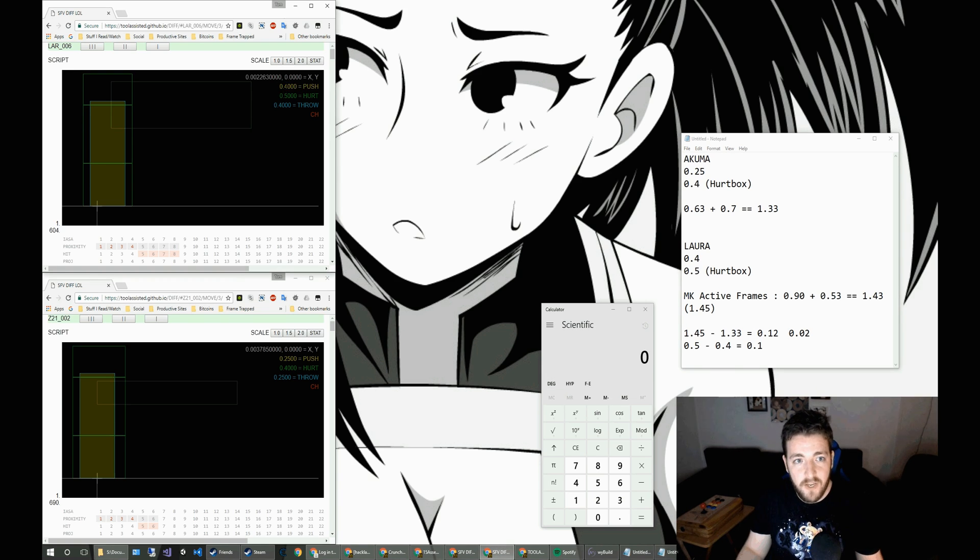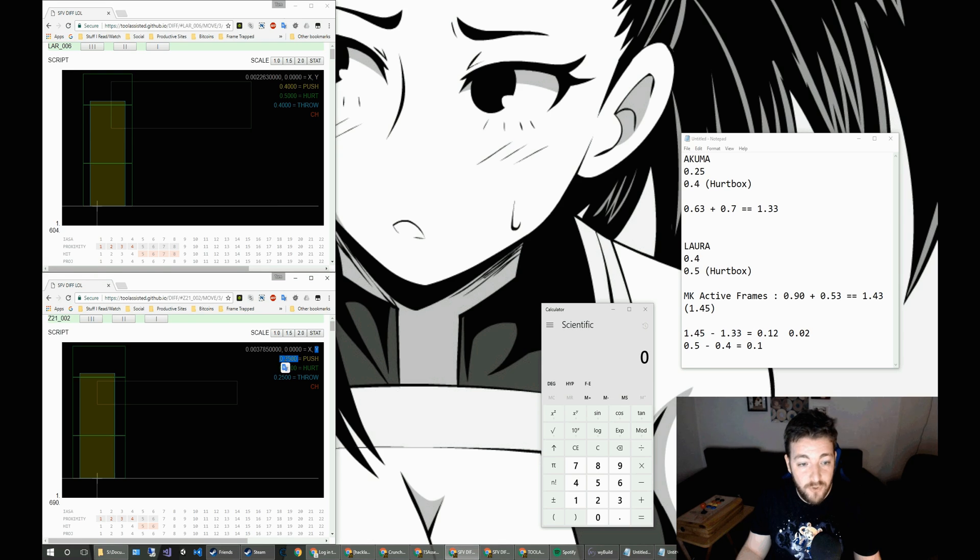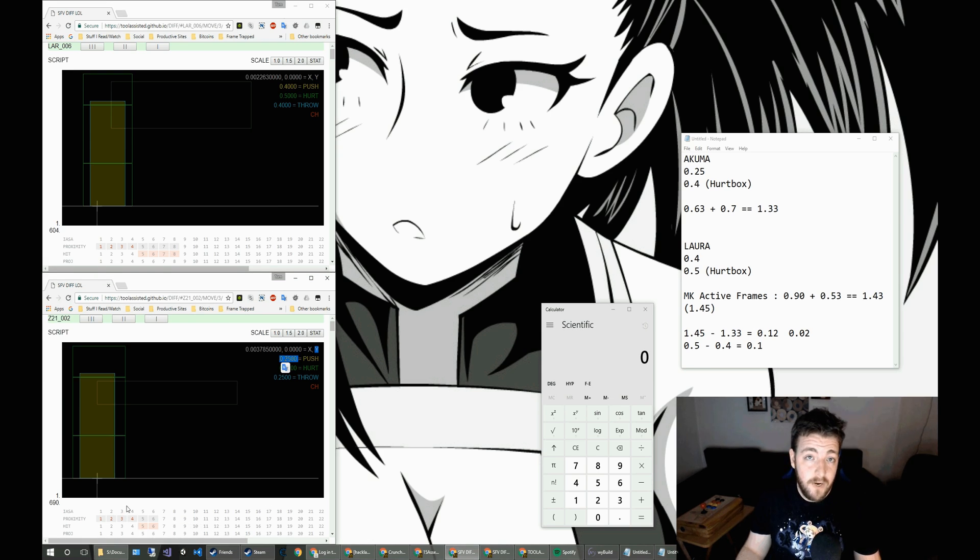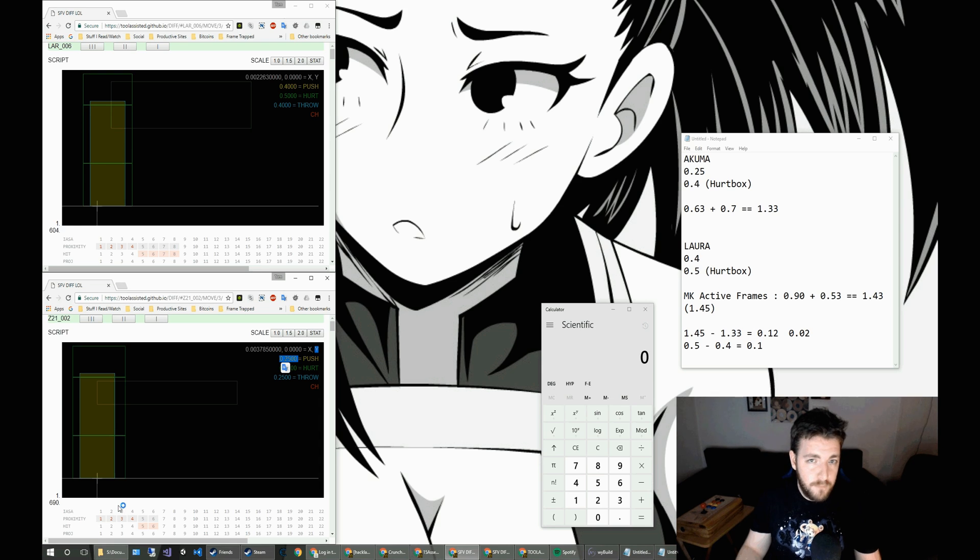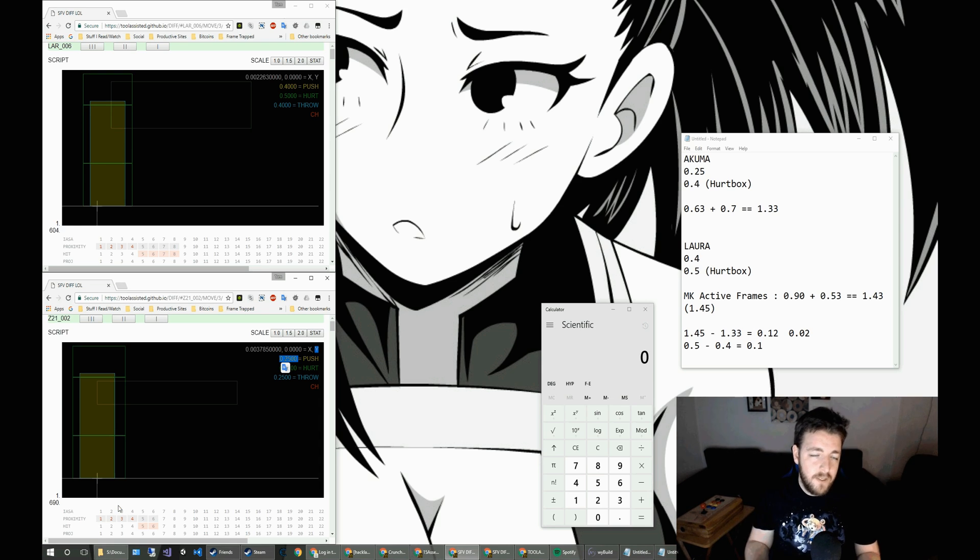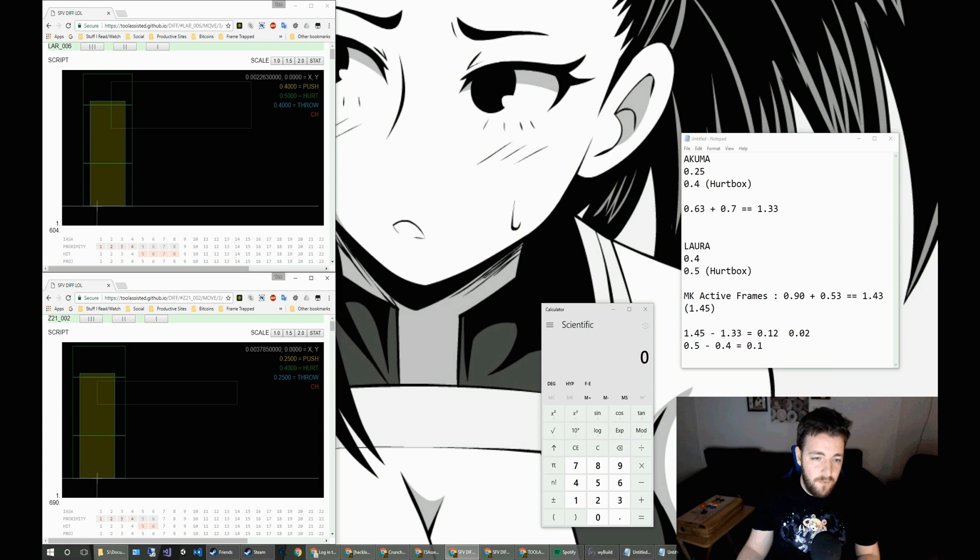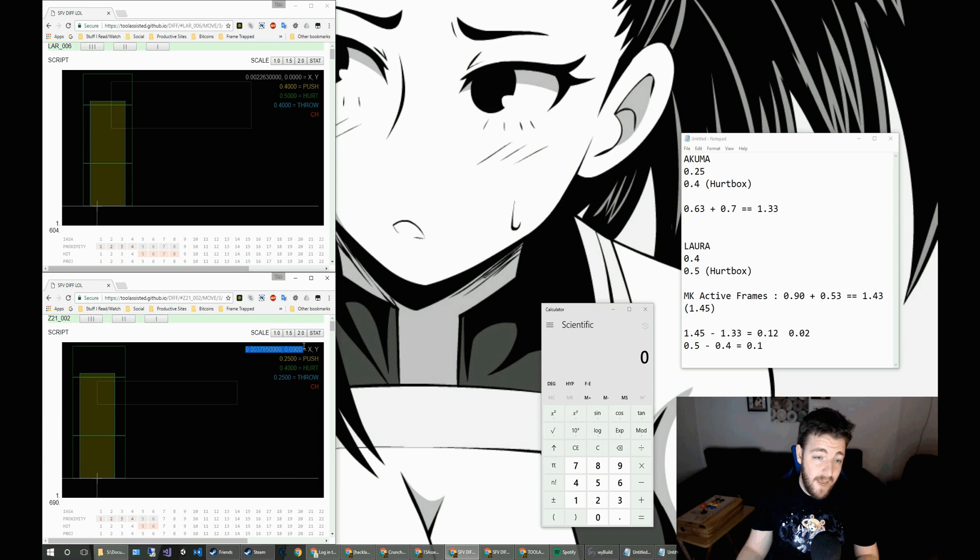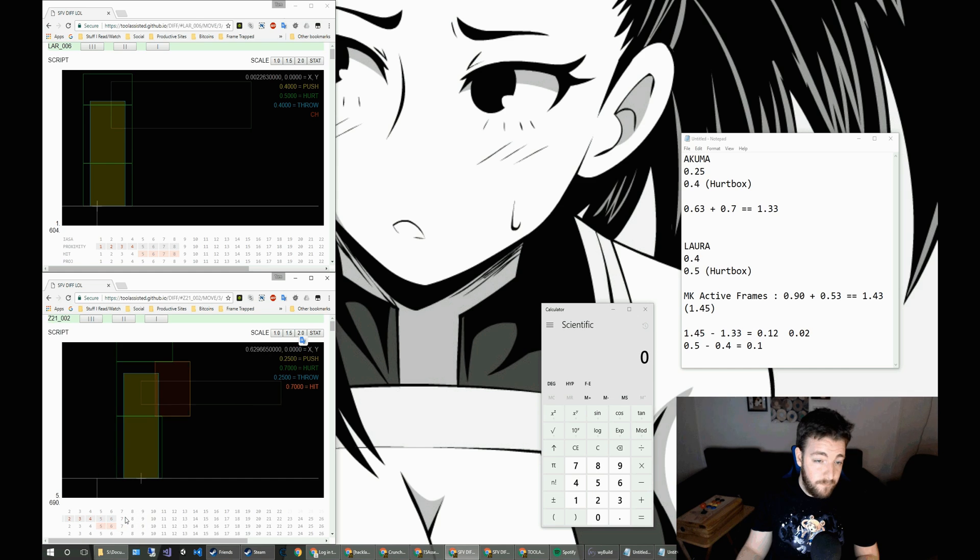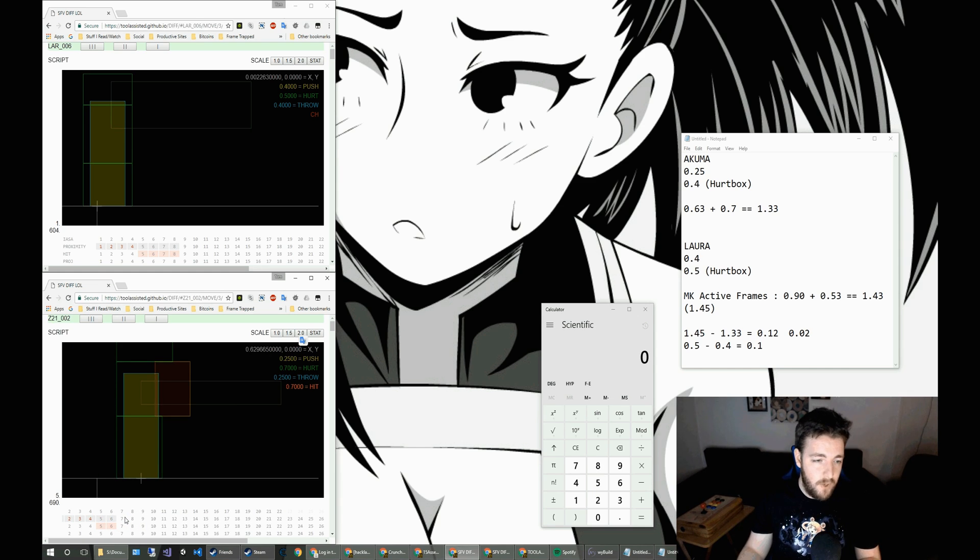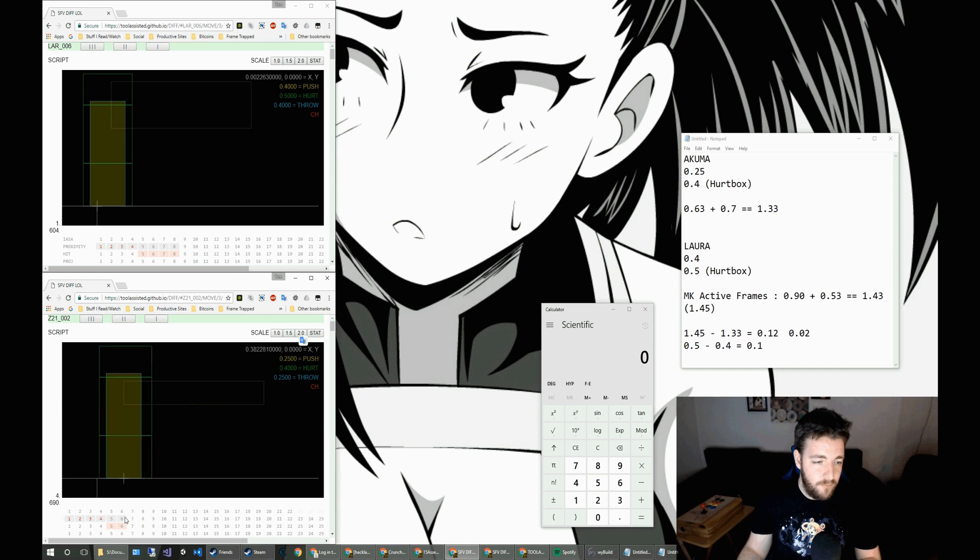in which case the pushbox is essentially the origin for your calculations. So you would need to take into account the, in this case, 0.4 pushbox and 0.25 pushbox between the two characters. But that's basically it.